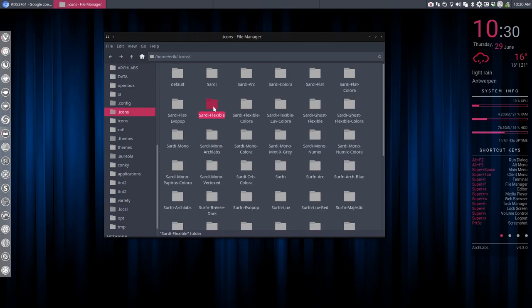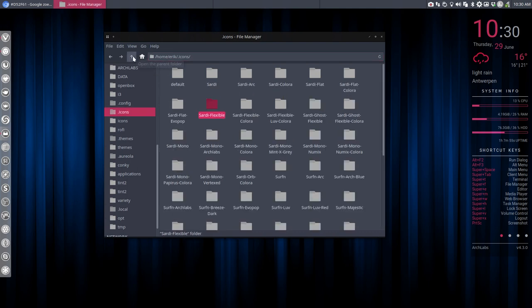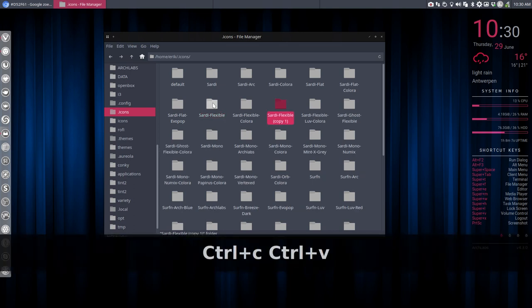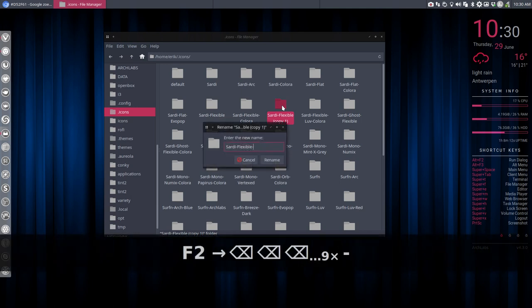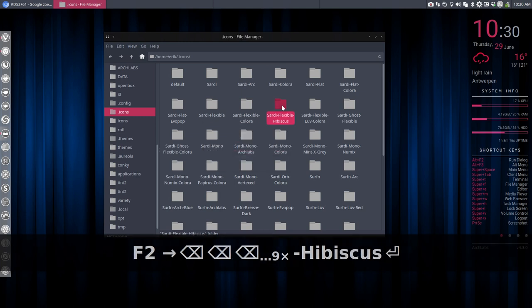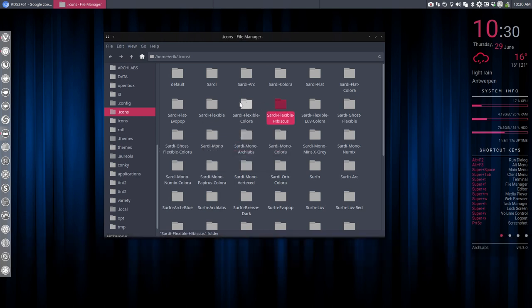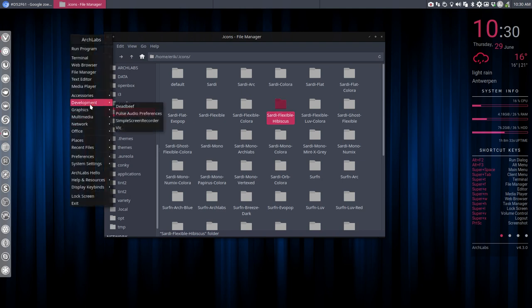What you shouldn't do, ever, and I almost did it, is run it inside this one. Because then you have lost the Sardi Flexible one. And this is quite dangerous for me because this is my genuine one. This is the one I'm working on and sharing with you guys. So I can't afford to make a mistake here. What I'm going to do is Ctrl-C, Ctrl-V, and I'm going to add Hibiscus. So now I have two icons. Sardi Flexible and Sardi Flexible Hibiscus. This one needs to be deleted for the later updates on SourceForge. So we can experiment with this folder and do our thing with it.